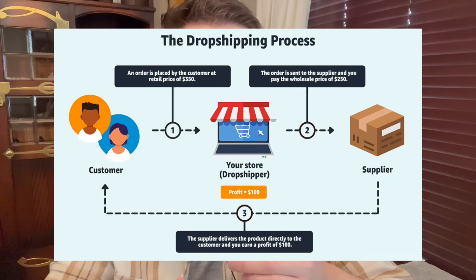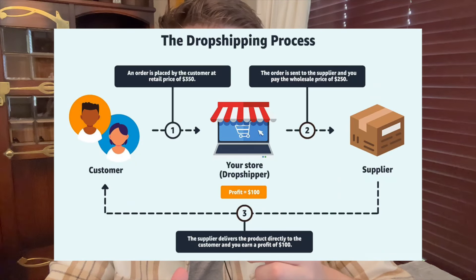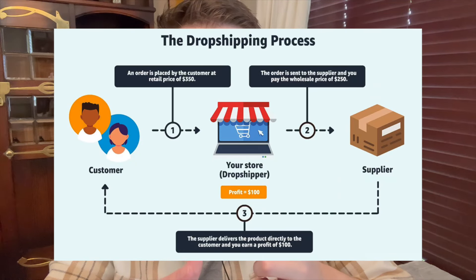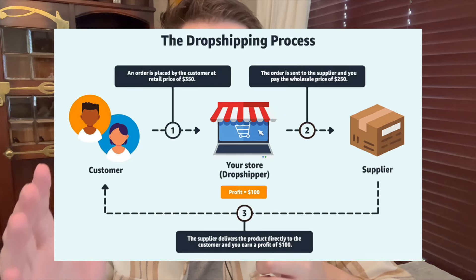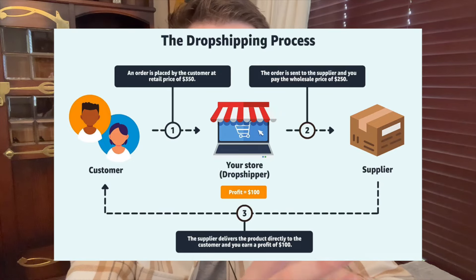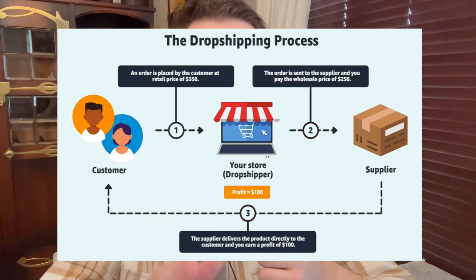Dropshipping is when a client purchases a product from your website and your supplier sends the product directly to the client without you having to touch that product. So the supplier has a cost and you will put your own profit on that product.